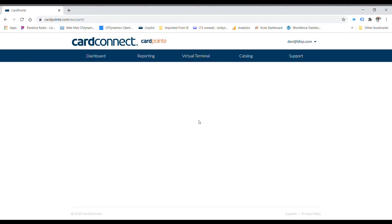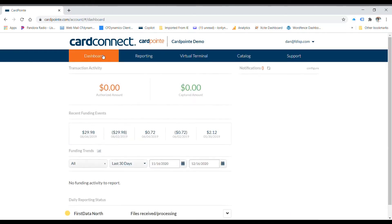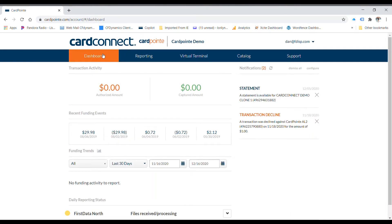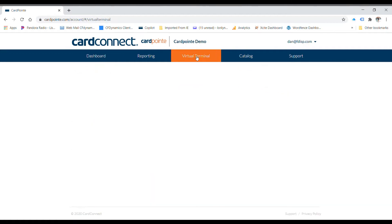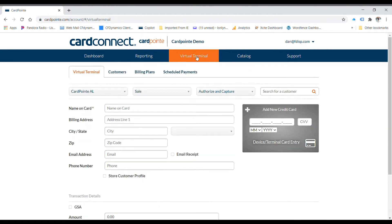You'll go to the default screen in CardPoint, which is the dashboard. To the right of the dashboard is reporting and to the right of that is a virtual terminal. So go to virtual terminal, drop down and there's another menu below that for virtual terminal, customers and billing plans.